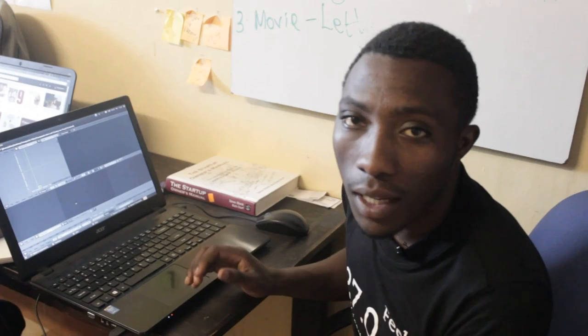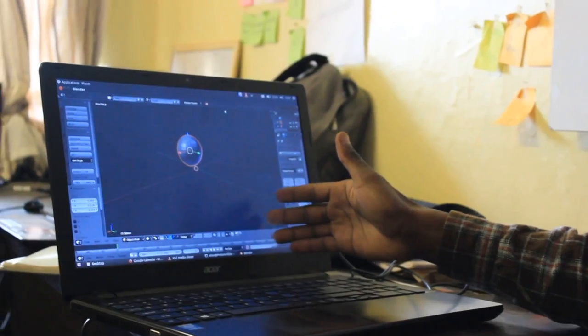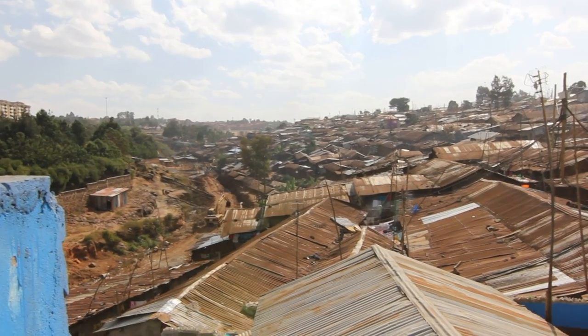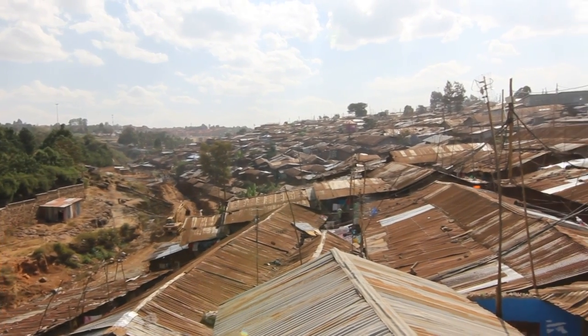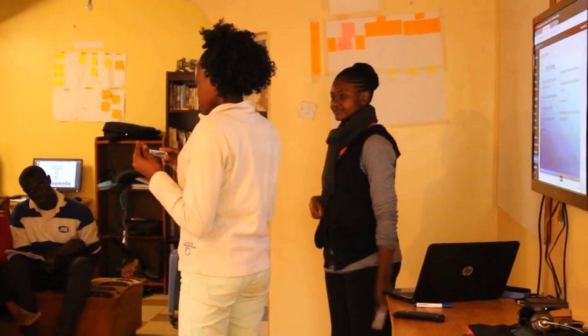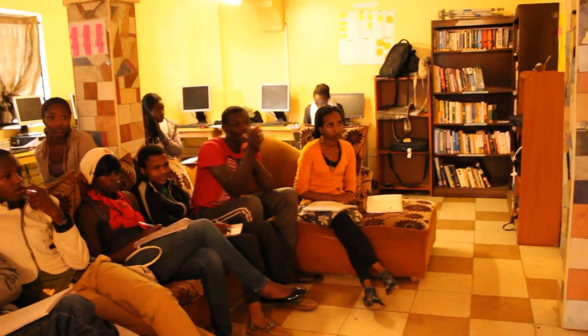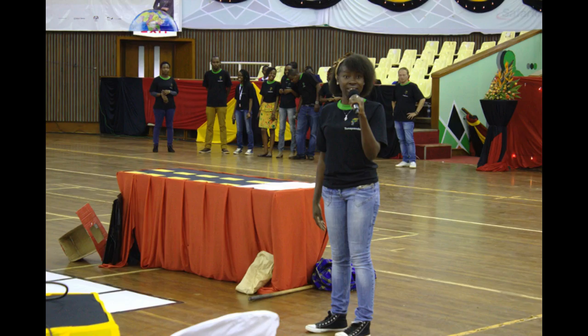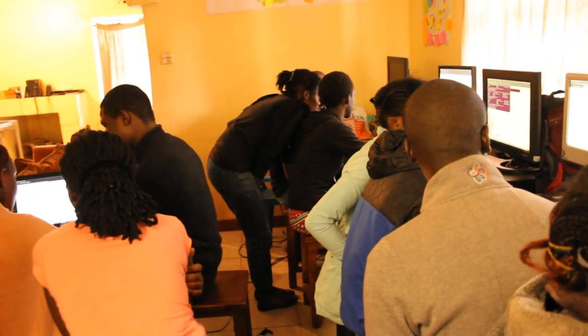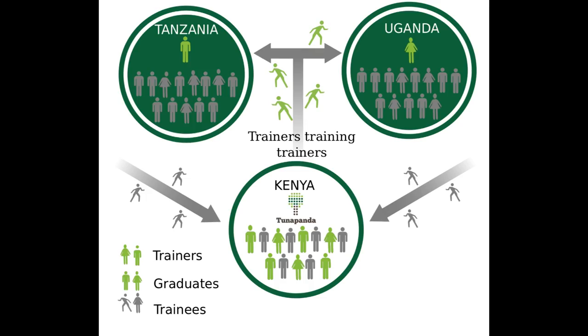Hi guys, my name is Alan. I use Blender to teach 3D design and animation at Tunapanda Institute. Tunapanda Institute is a non-profit organization that teaches skills leading to employment, entrepreneurship and creative self-expression while solving real problems in the communities around East Africa.